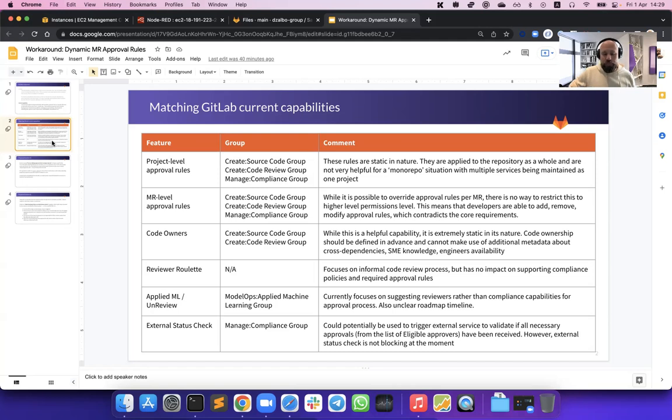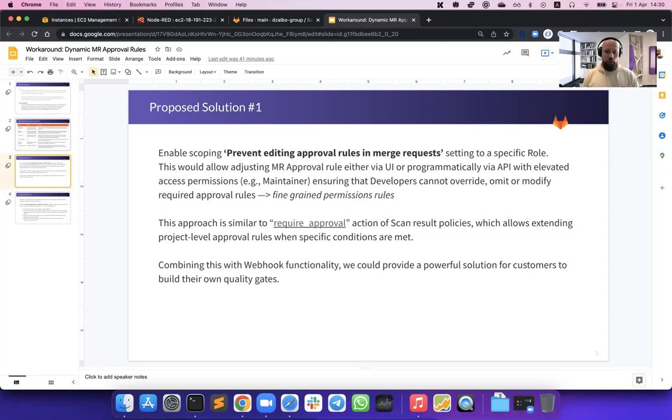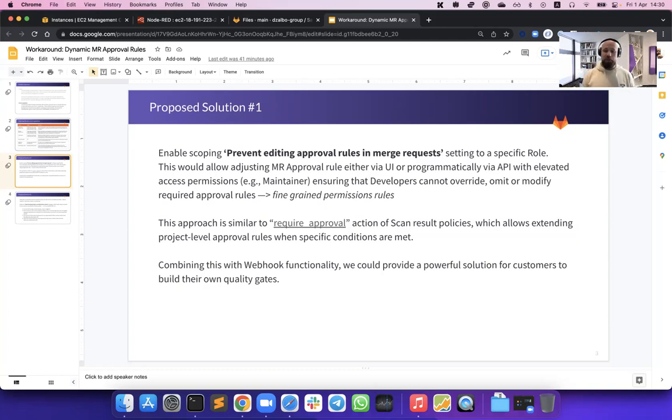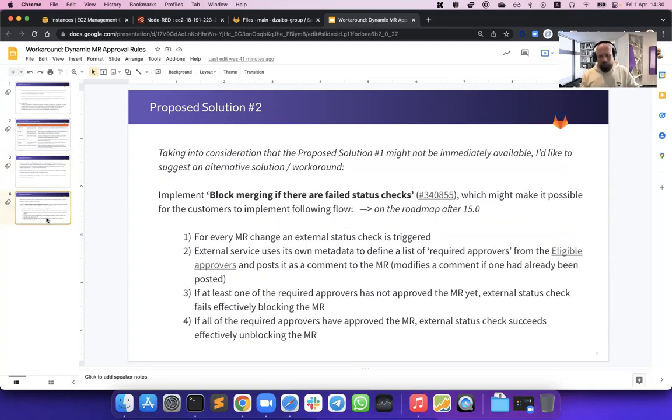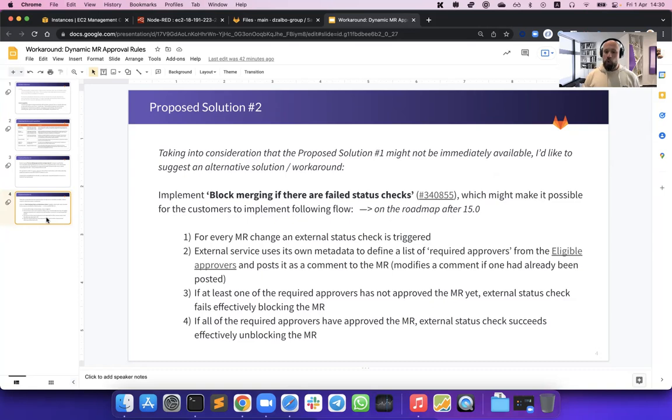I've met separately with our compliance group product manager, Sam White, and we discussed a couple of capabilities how we might potentially solve this problem. For example, we looked at being able to, in the future, augment the merge request approval setting about preventing editing approval rules. It might be a good solution to scope that ability to a specific role. This might become possible once we implement fine-grained permission rules in GitLab. We also looked at using this external status check capability and how we might build a capability on top of this external check which would block or allow merge requests to be merged.